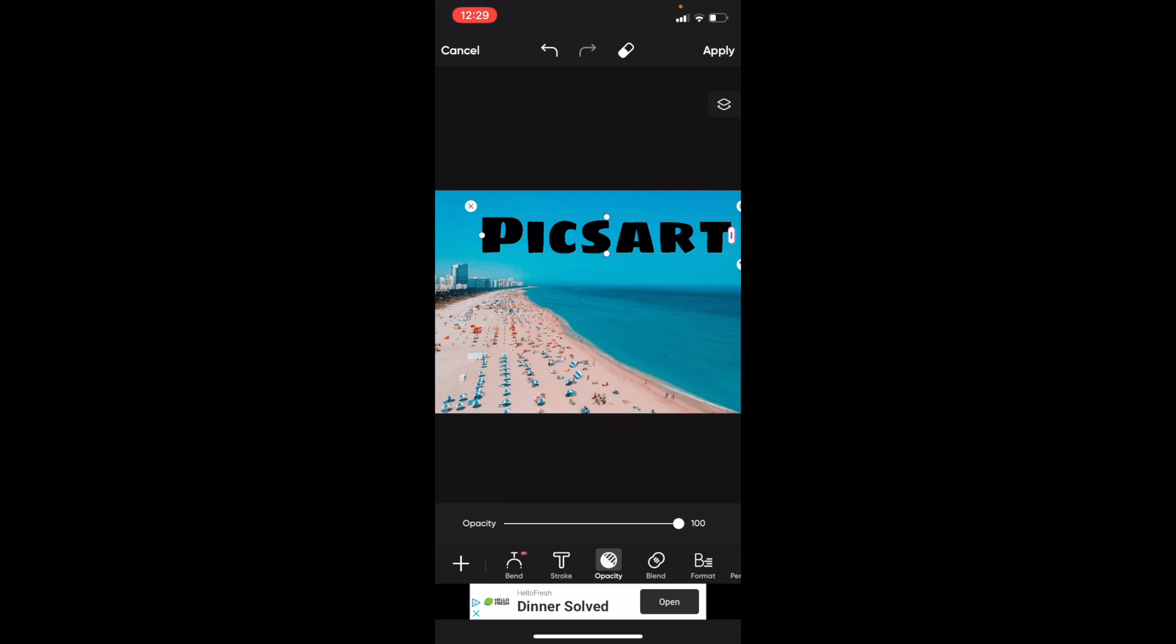But if you want to make it a little bit less so it's more see-through and more transparent, just slide this bar all the way to the left and it sort of makes it more transparent that way.